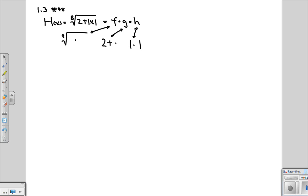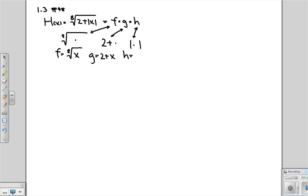So the claim is that f ought to equal the eighth root of x, g ought to equal 2 plus x, and h should just be the absolute value of x.